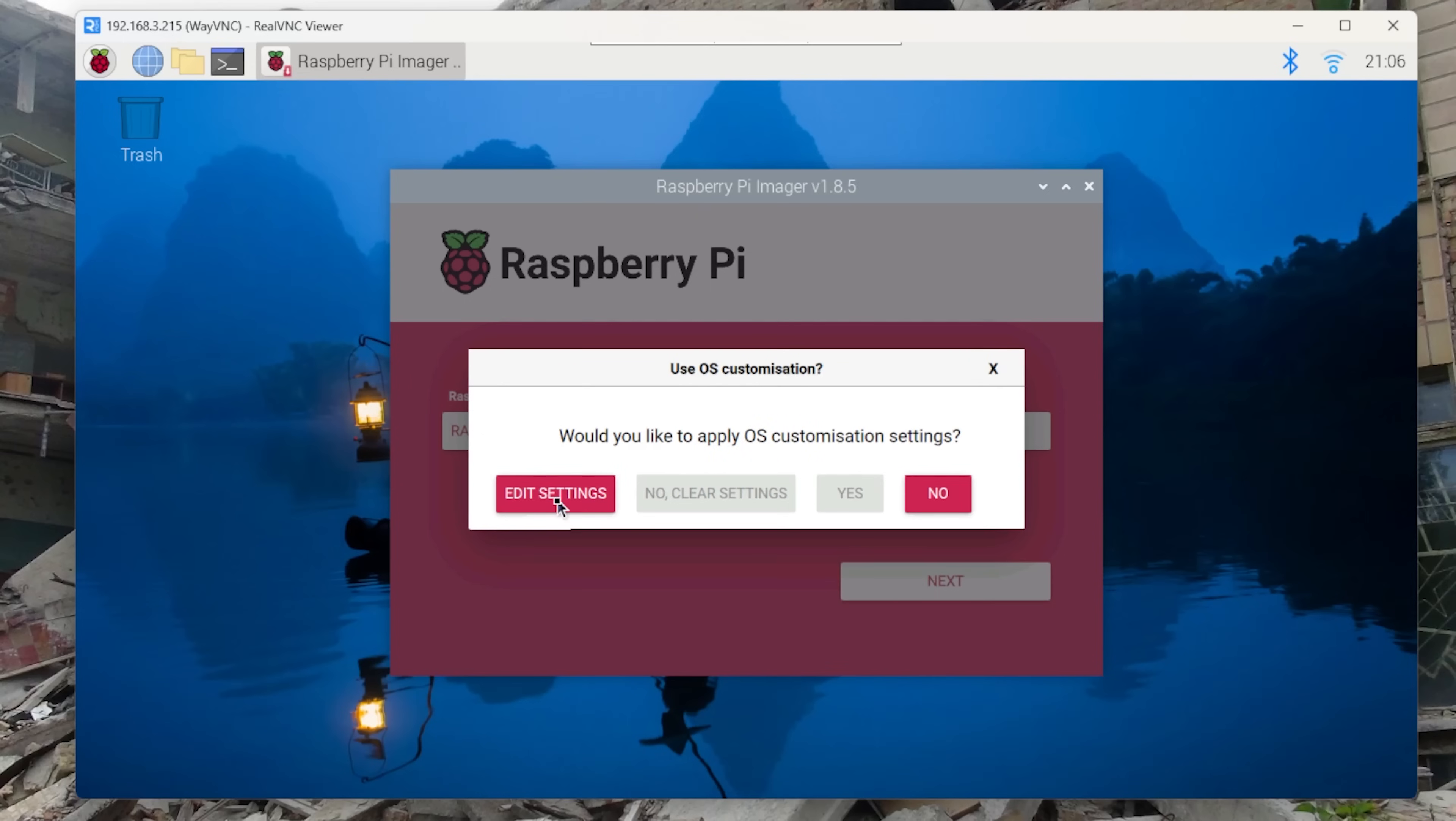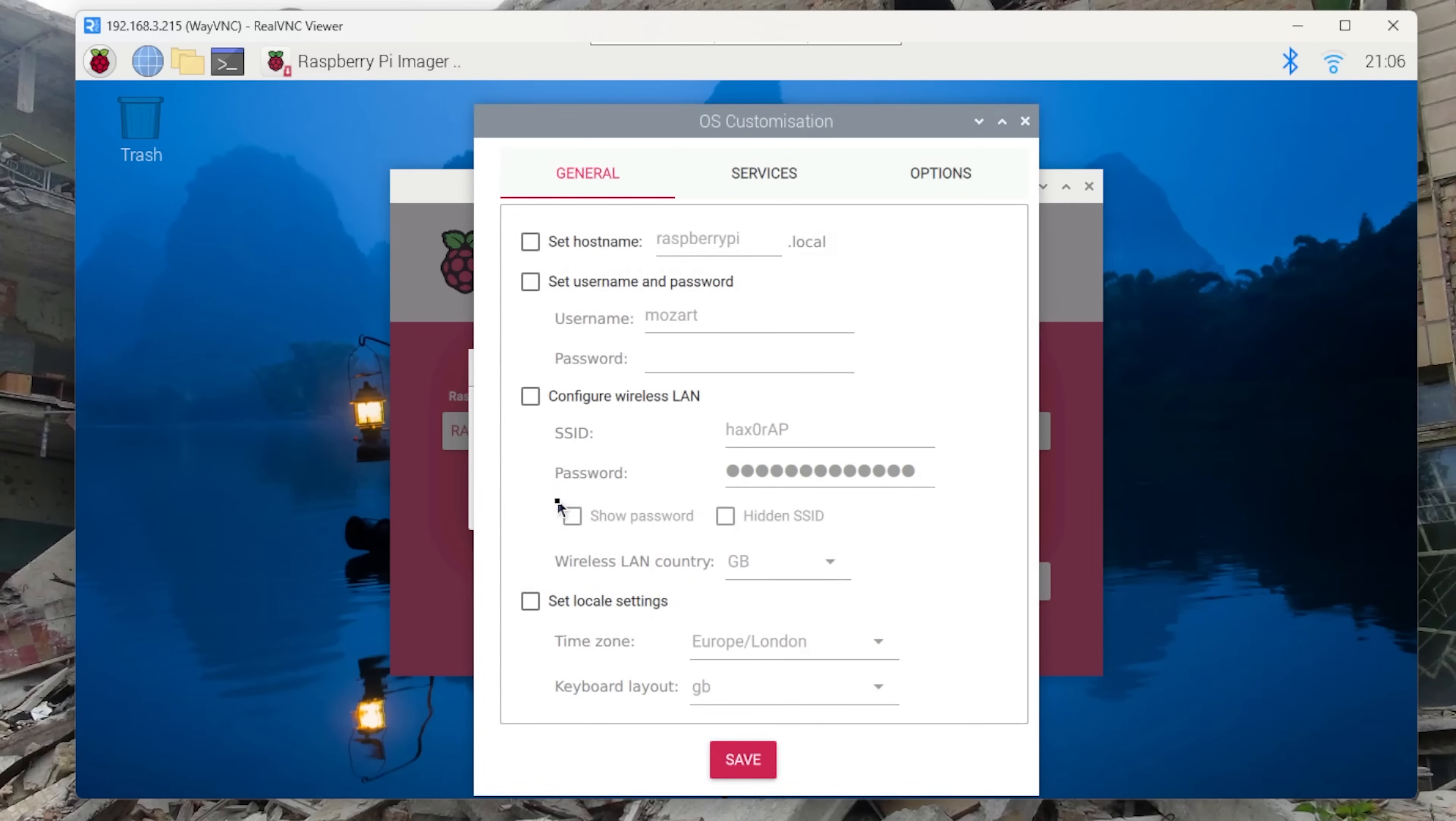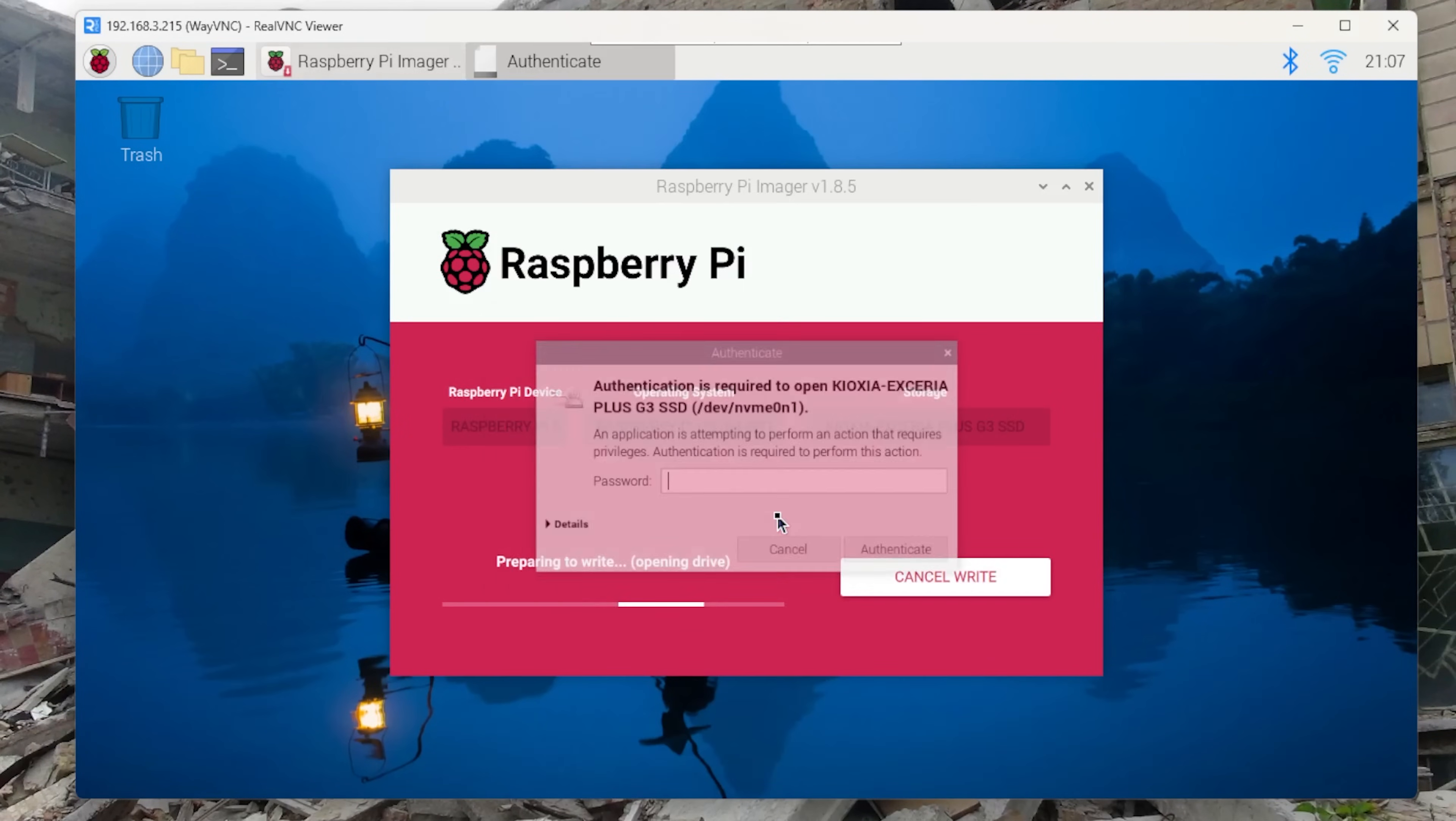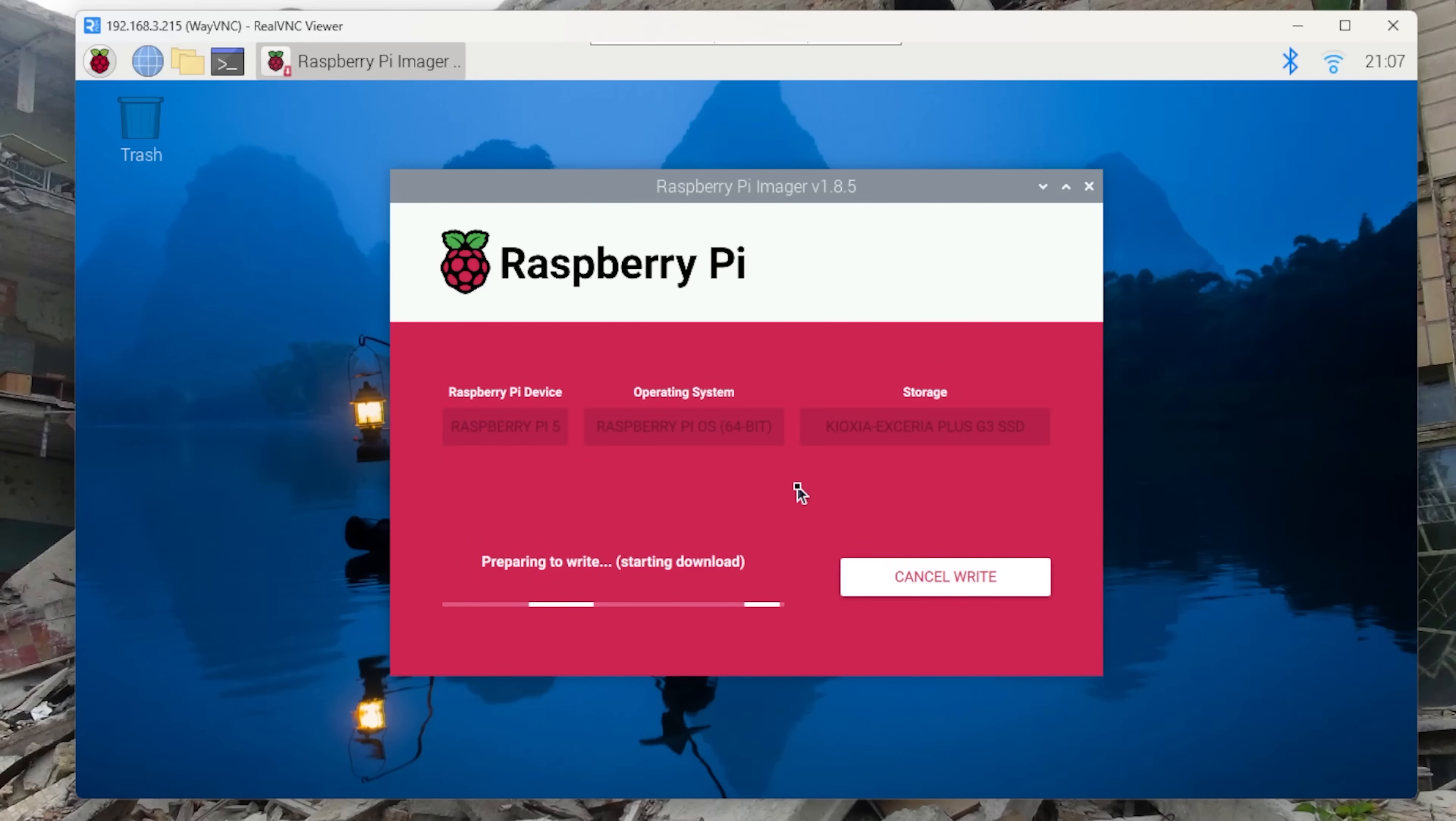You can do edit settings but I find that it doesn't work very well. So it allows you to put some bits and pieces in there and we'll click on yes. It's asking for our admin password which is the password you just created with the user. So we'll put that in. And now it's going to write the operating system to our drive.